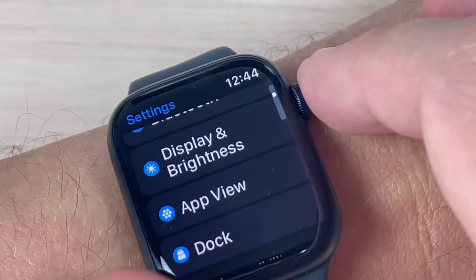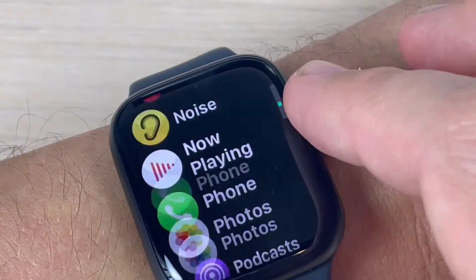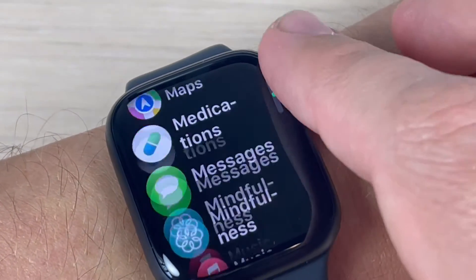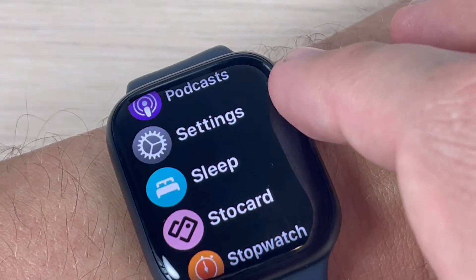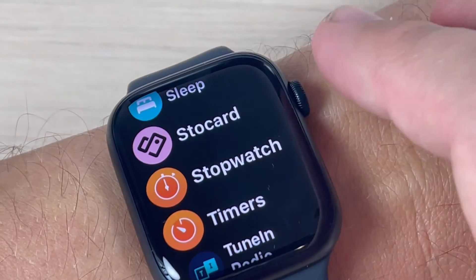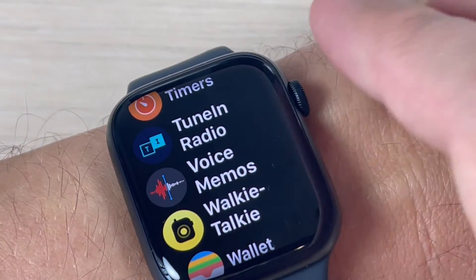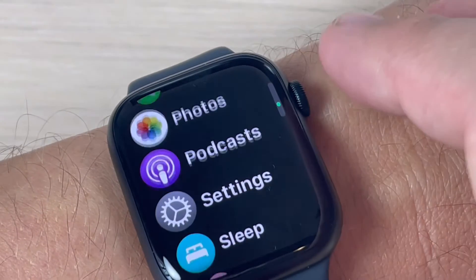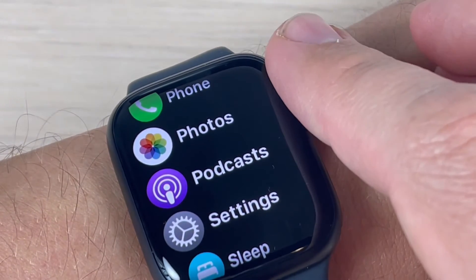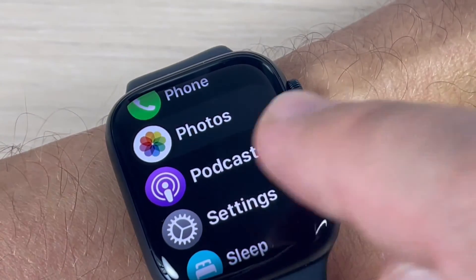And now let's go down. This is how it looks now. For me it's more easy to find an app as a list, but if you prefer grid it's very easy, you can change it back.